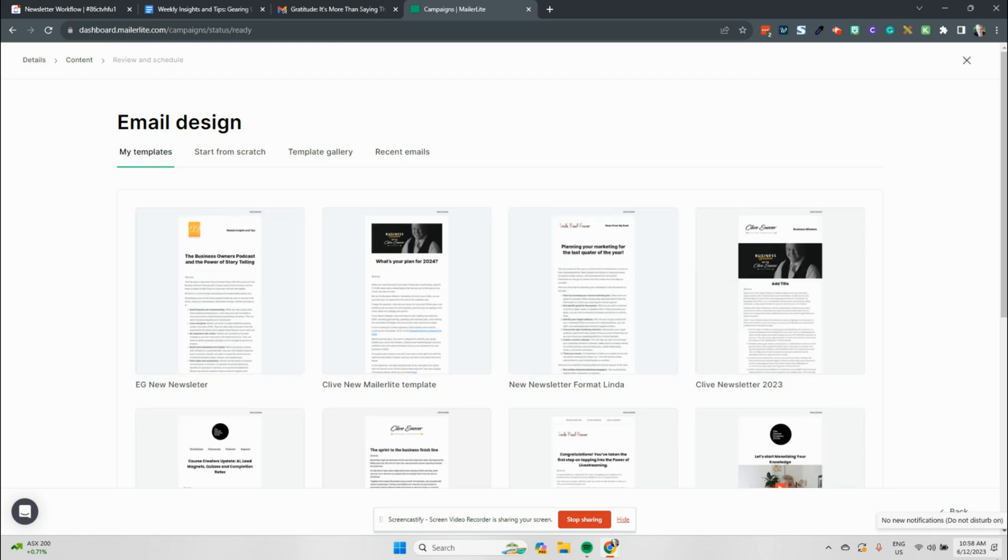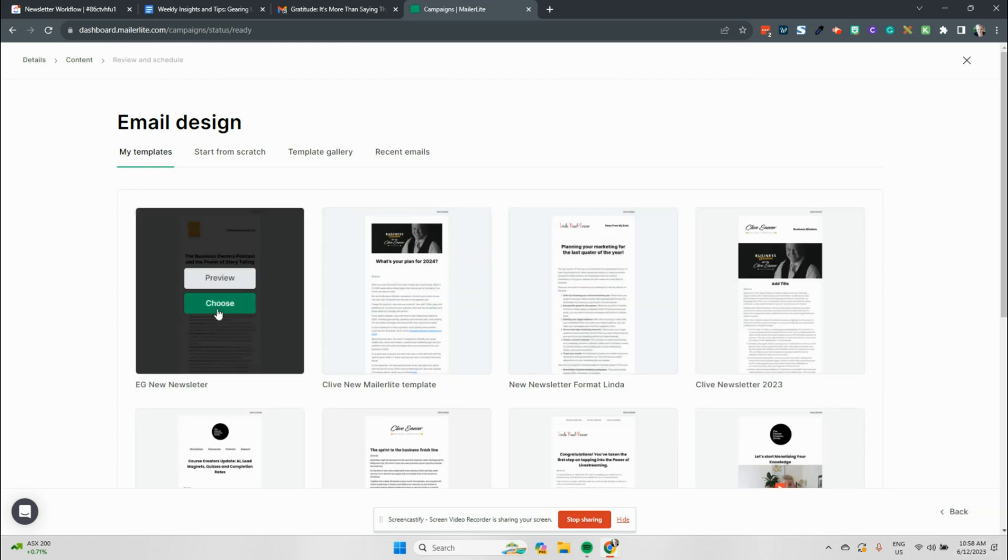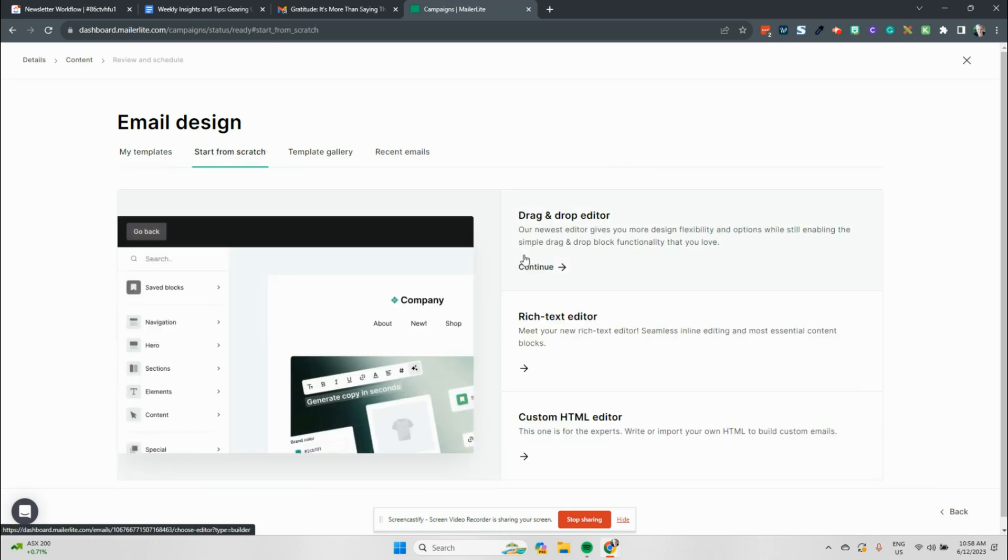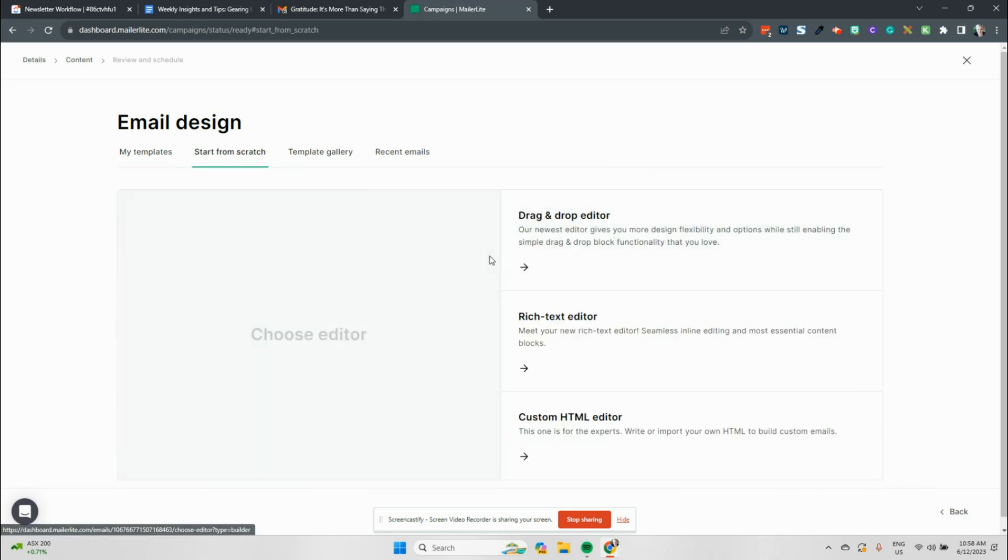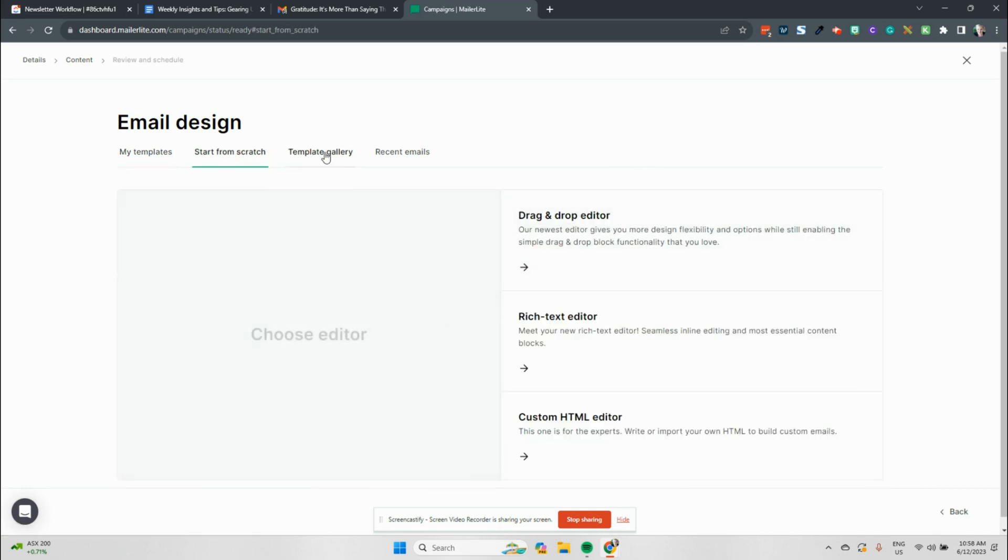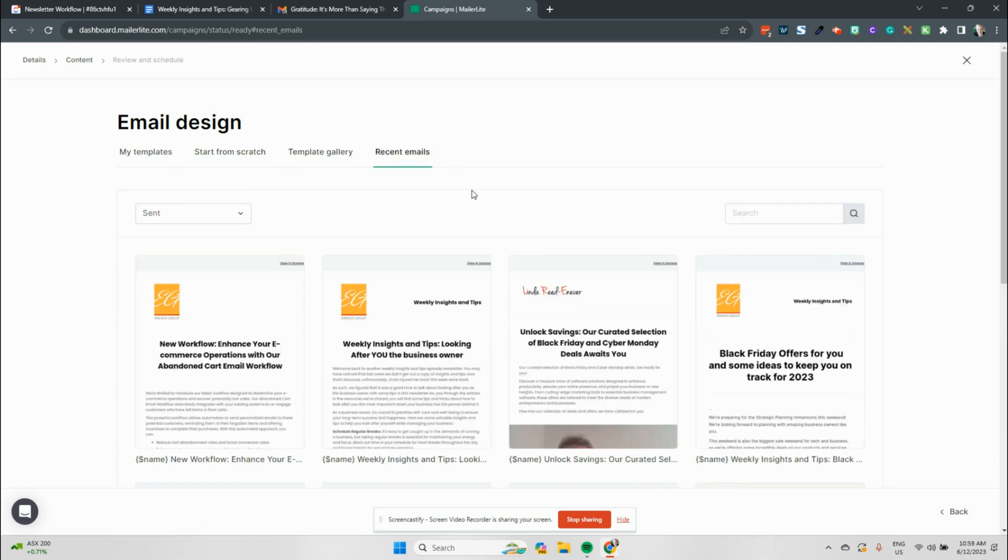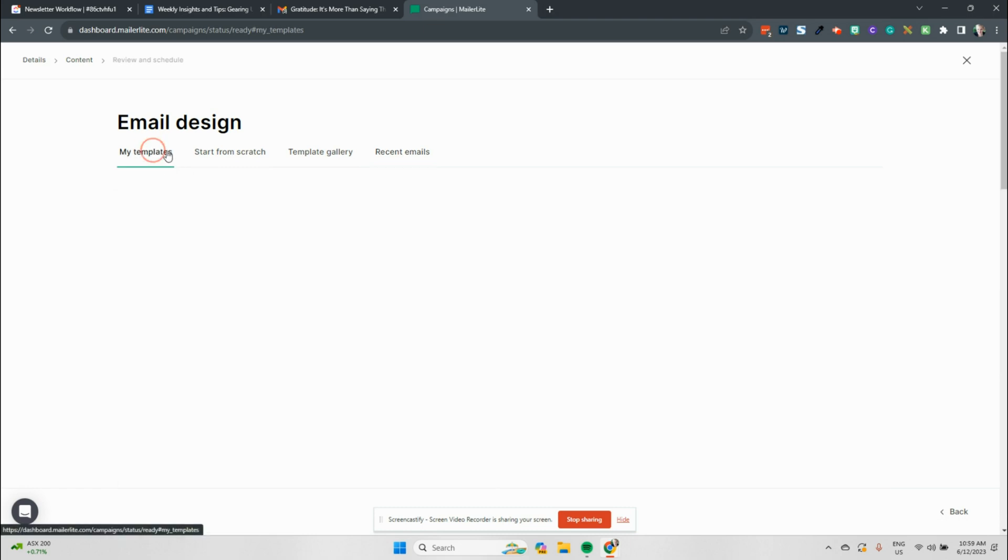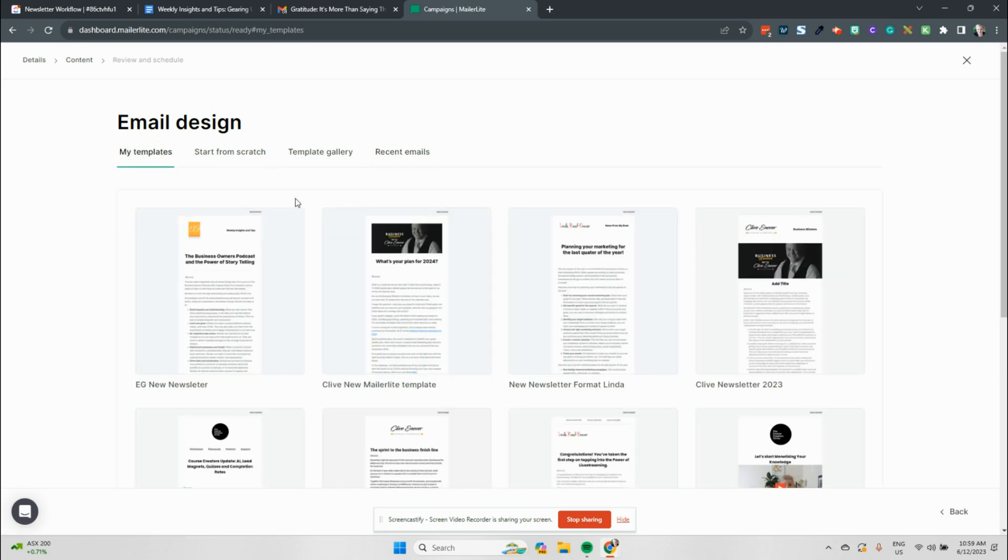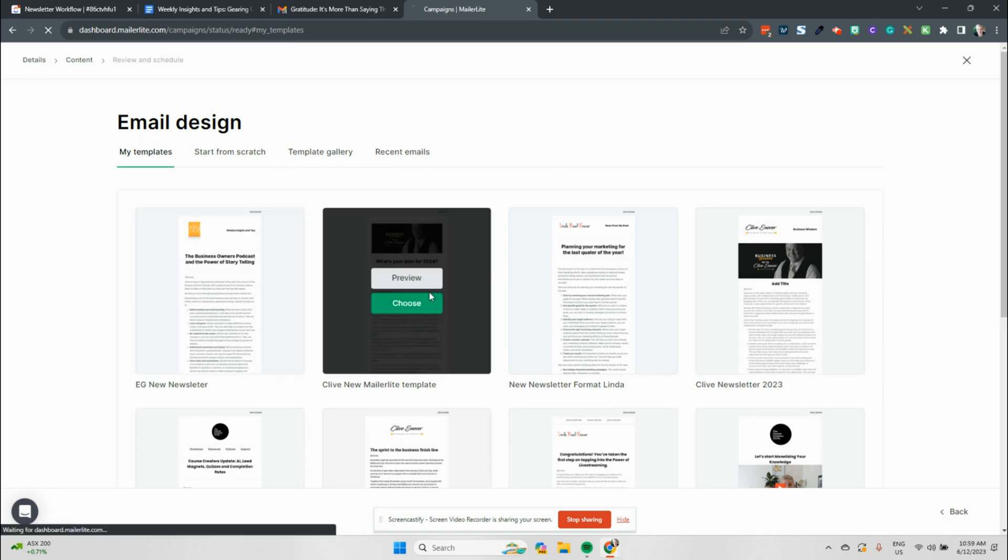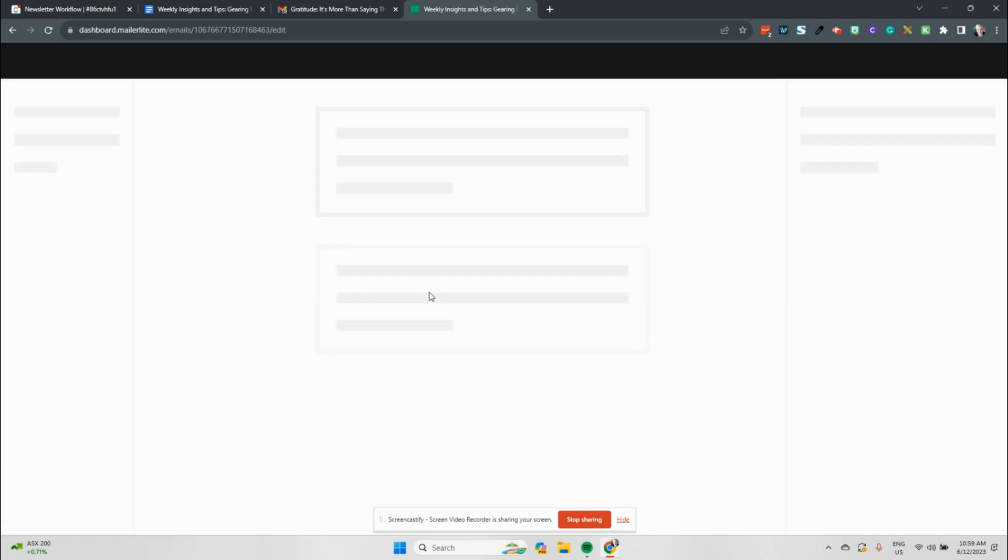As I mentioned to you before, there are many, many templates that you can use within MailerLite. We've got our templates all set up over here. But if you wanted to start from scratch, you can go through the drag and drop editor and bring in elements that will really help you along the way. Things like RSS feeds, those sorts of things. You can also go to one of your recent emails if you haven't created a template yet, but you know that that email you sent last time worked.